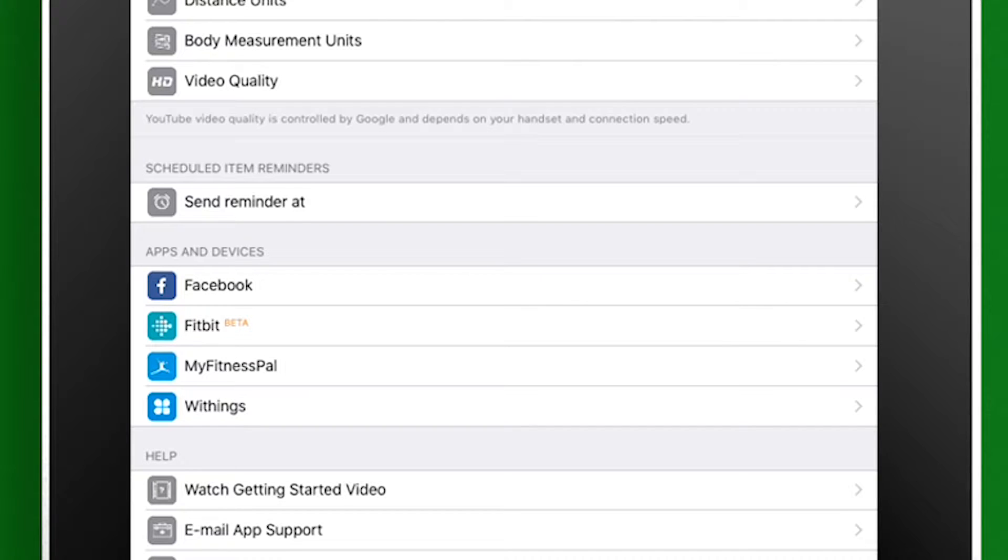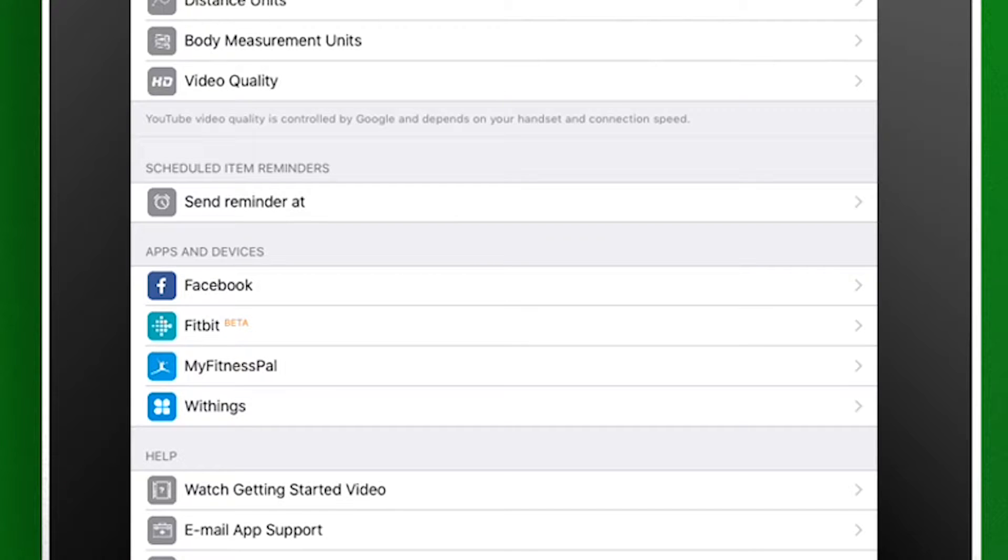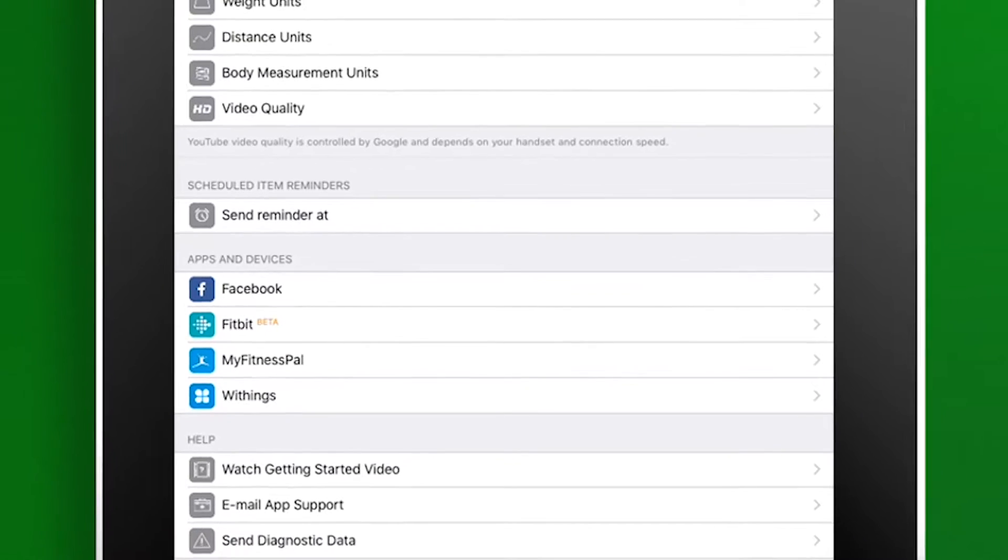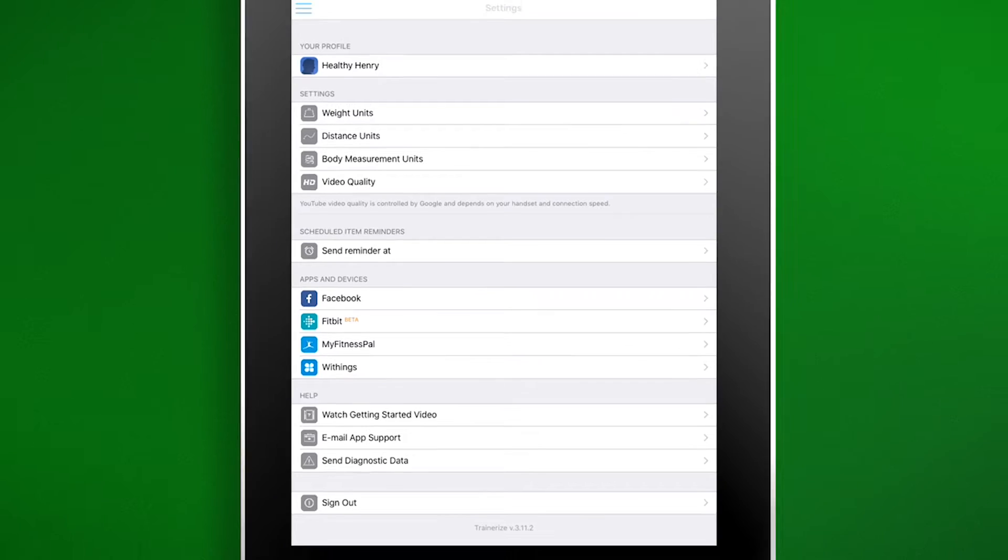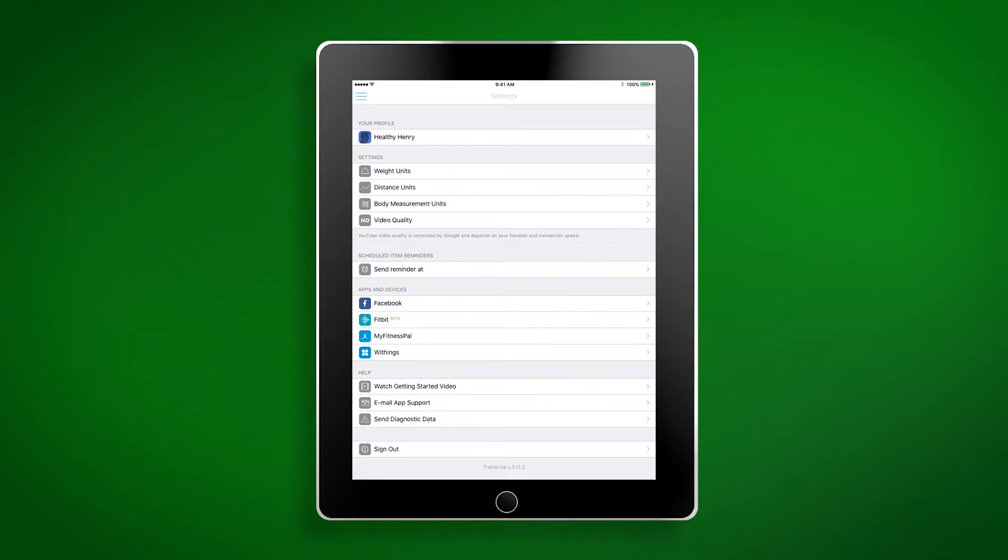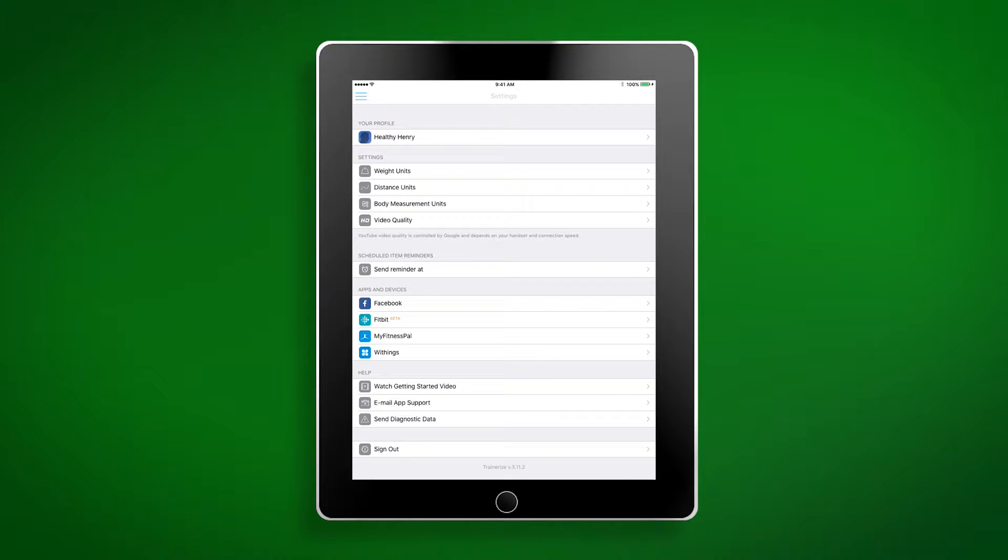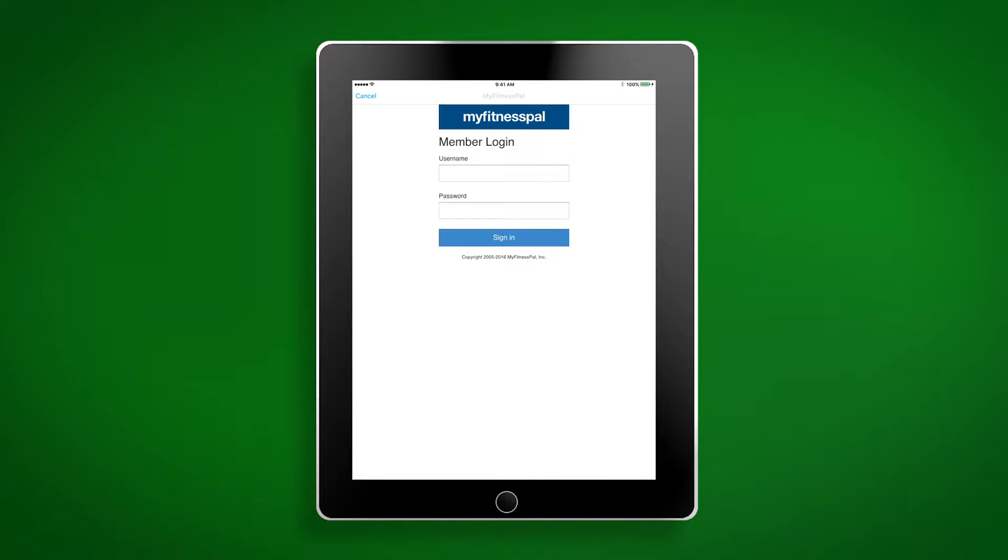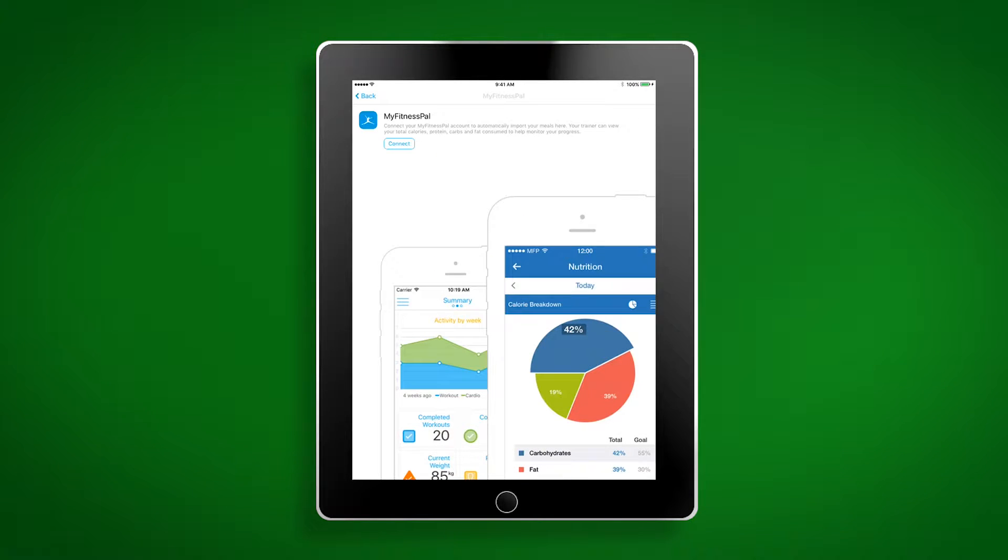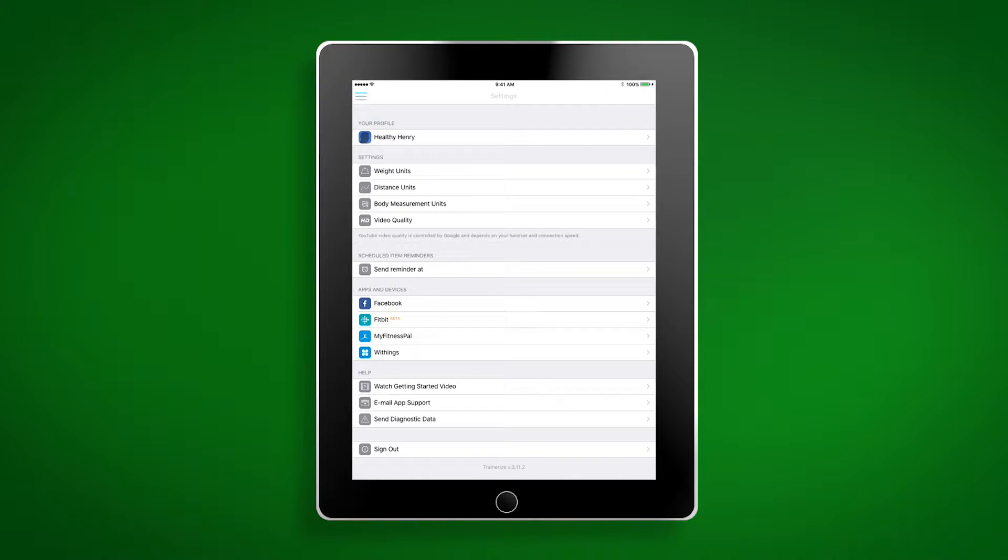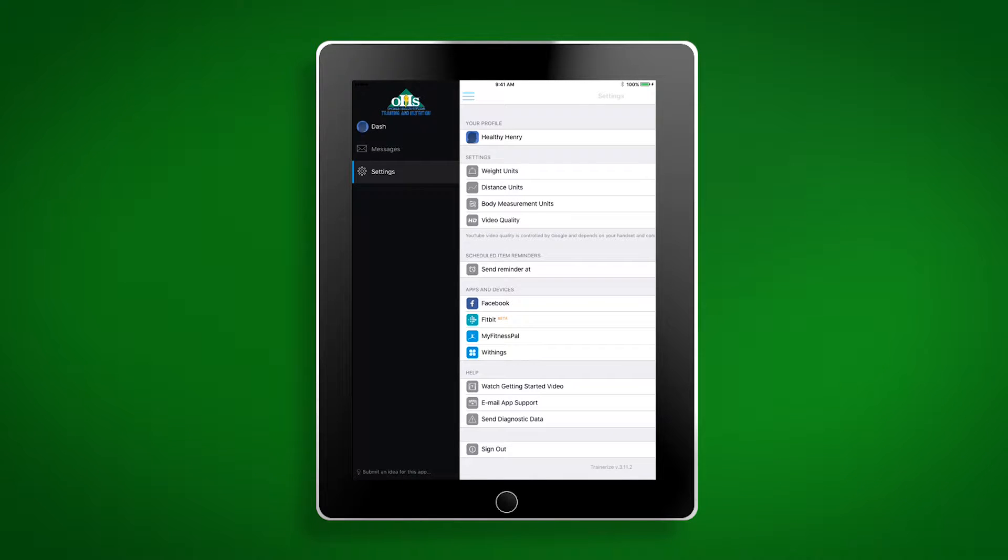The only app we highly recommend syncing to your Optimal Health Trainer app is MyFitnessPal as this is where you'll be tracking your meals. If you already have a MyFitnessPal account, you can simply click MyFitnessPal, select connect, and enter your login information. If you don't have a MyFitnessPal account yet, you'll want to download the app and create a login. We'll talk about MyFitnessPal in more detail later.